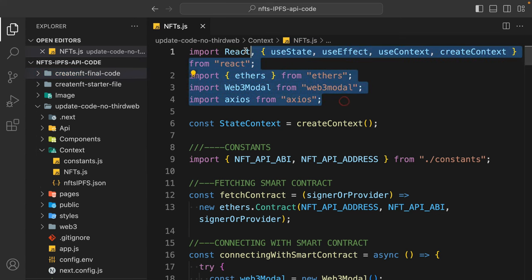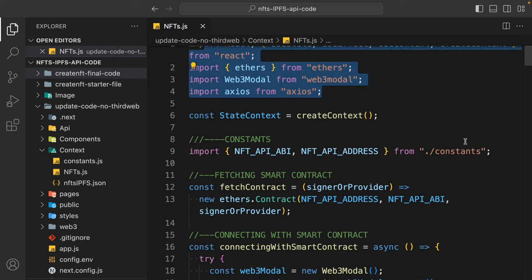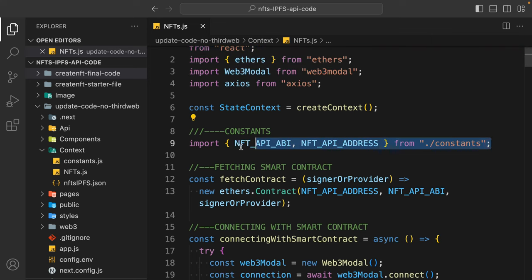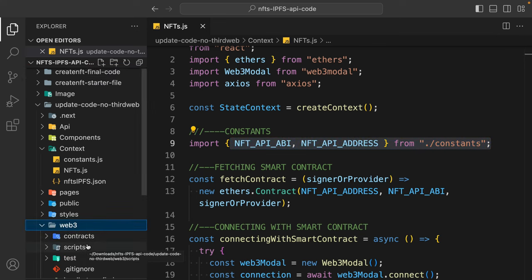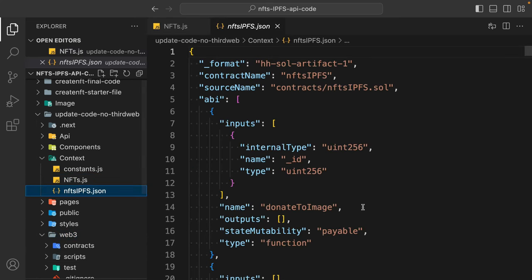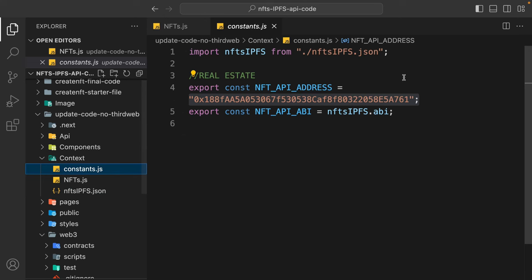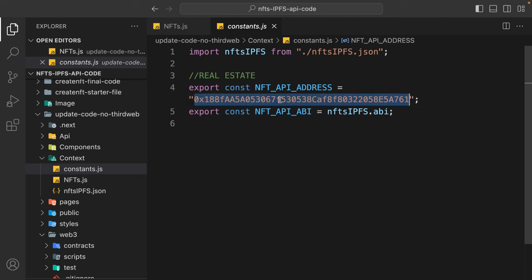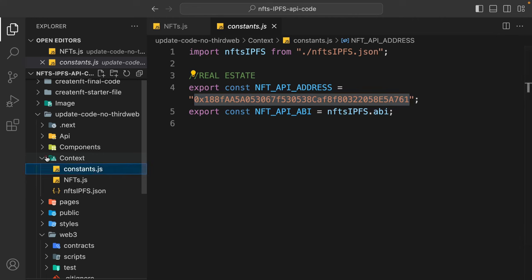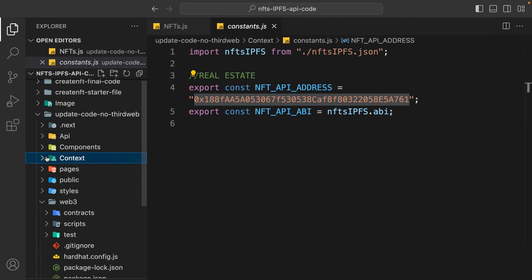Here are all the packages we are using — we are not using ThirdWeb. We are importing the address and the ABI, because all you have to do is deploy your contract. Once you deploy, it will give you the artifact, and inside the artifact you will have the ABI. In the context file we are calling the ABI and providing the contract address — this contract is deployed on Polygon, but if you're testing locally you provide the local address.